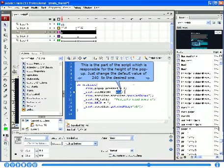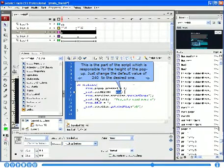This is the part of the script which is responsible for the height of the pop-up. Just change the default value of 240 to the desired one.